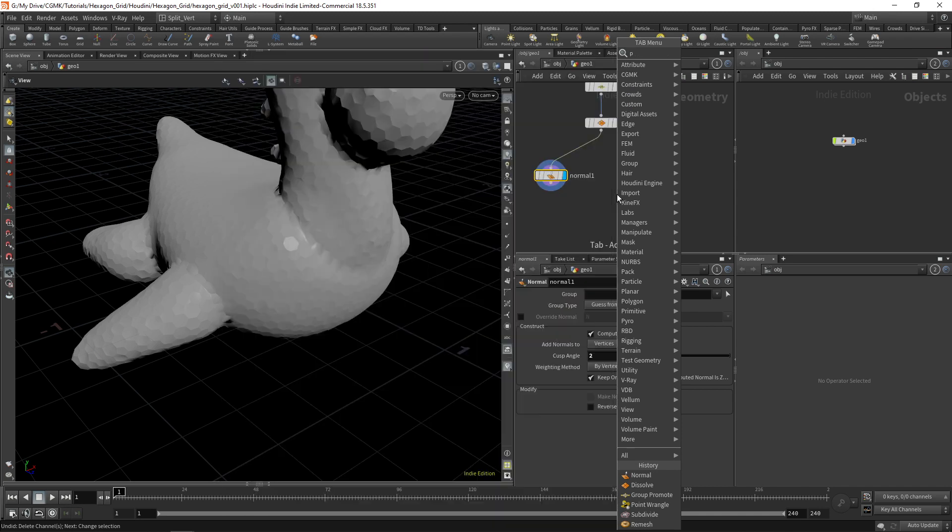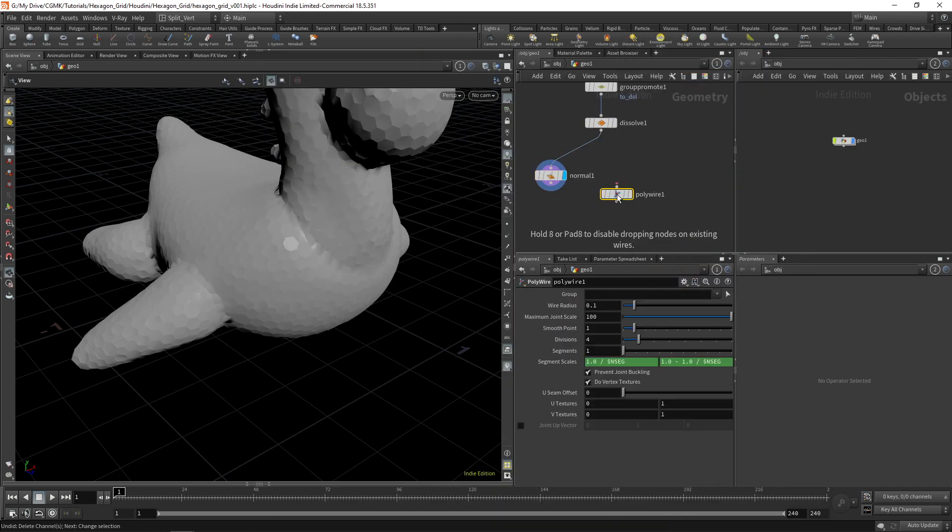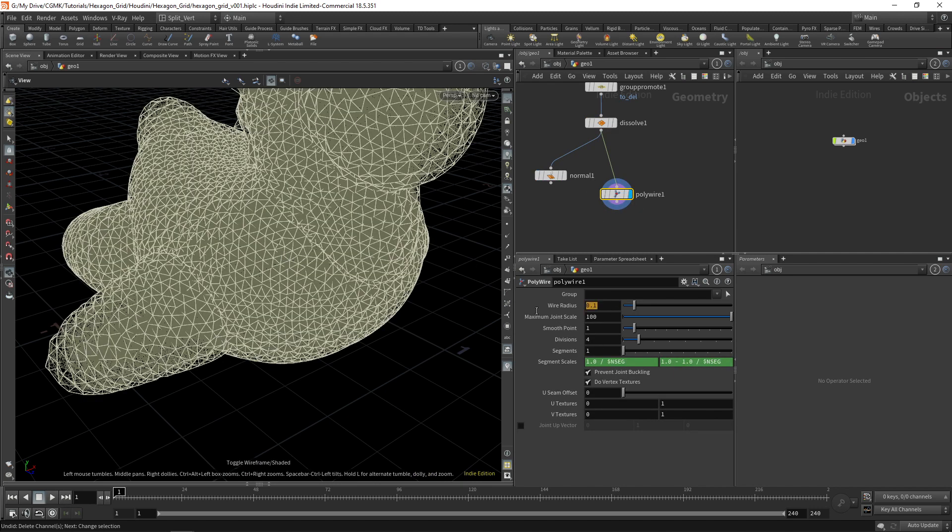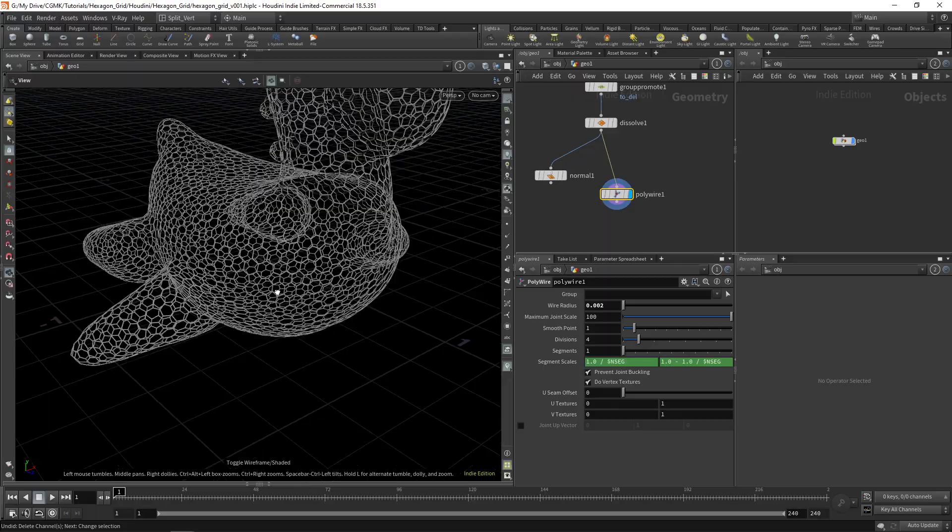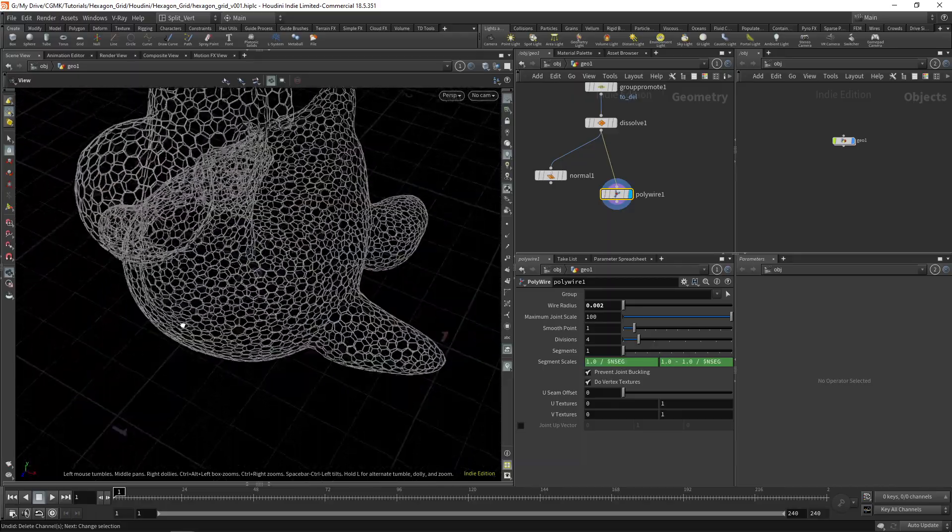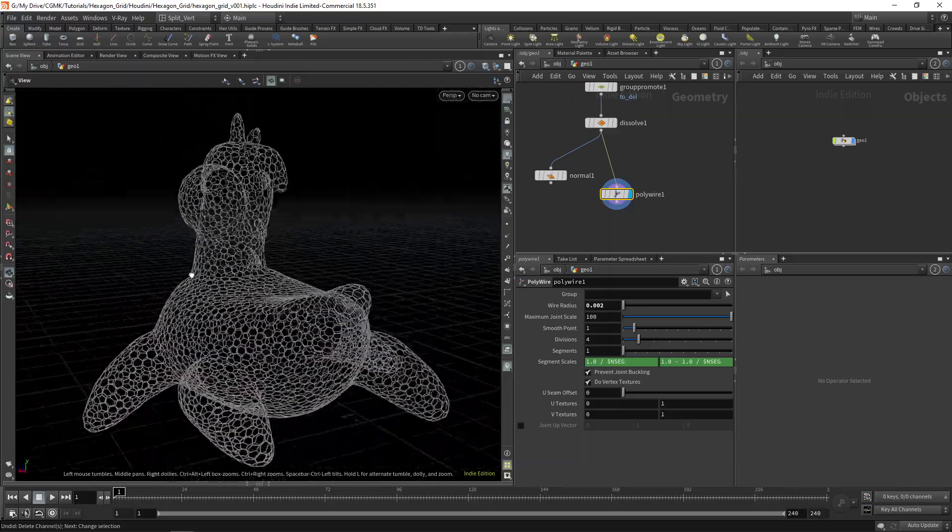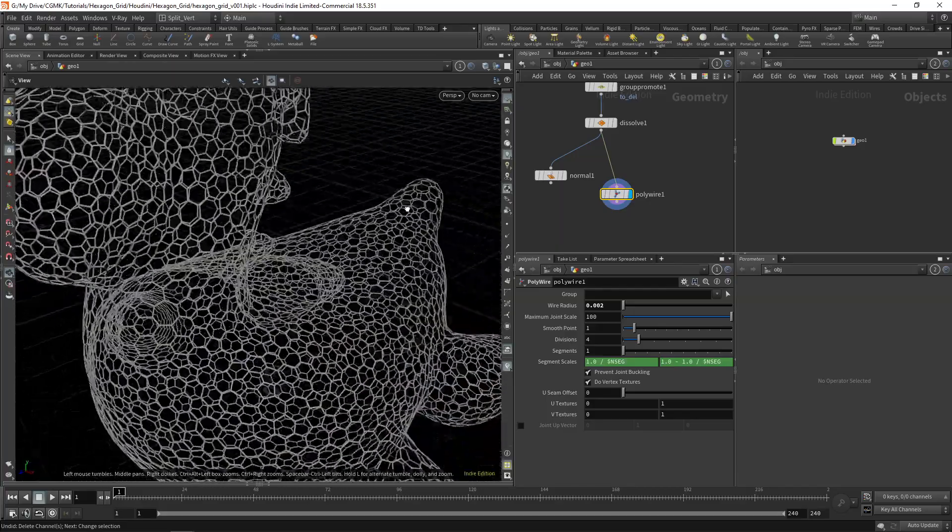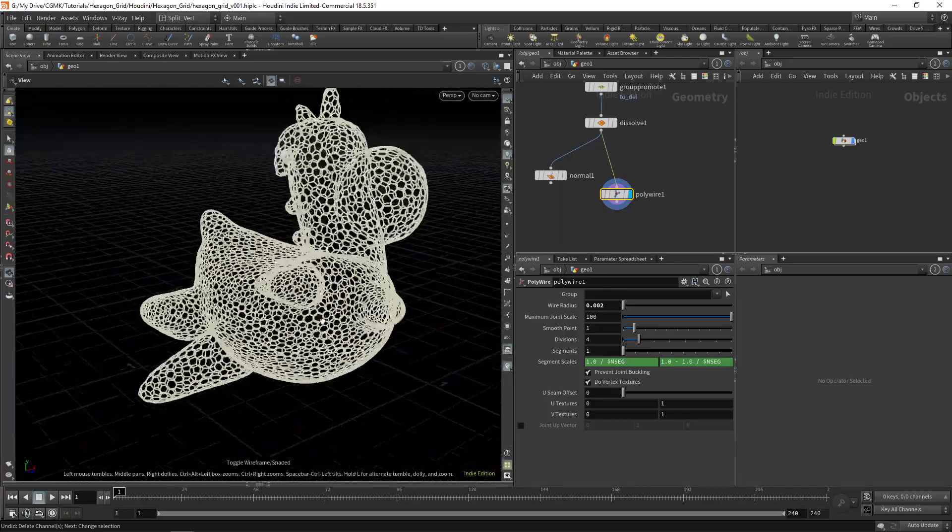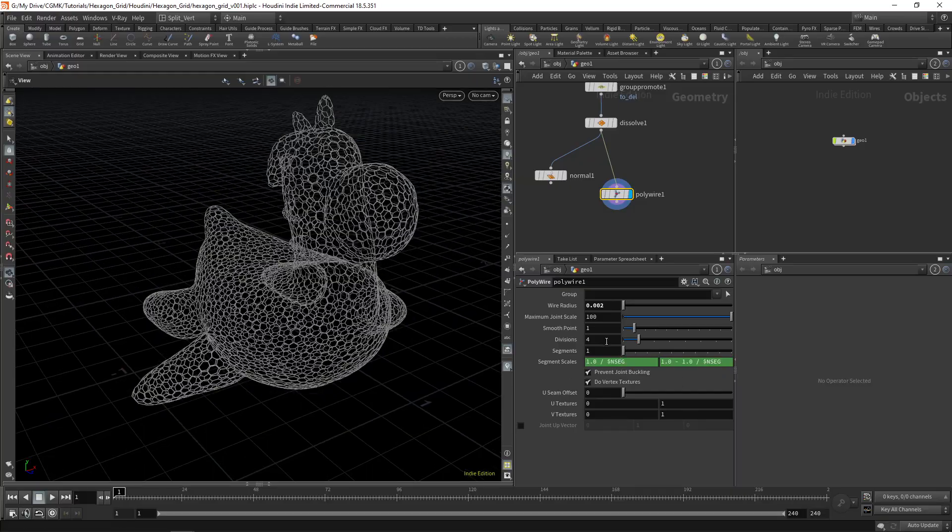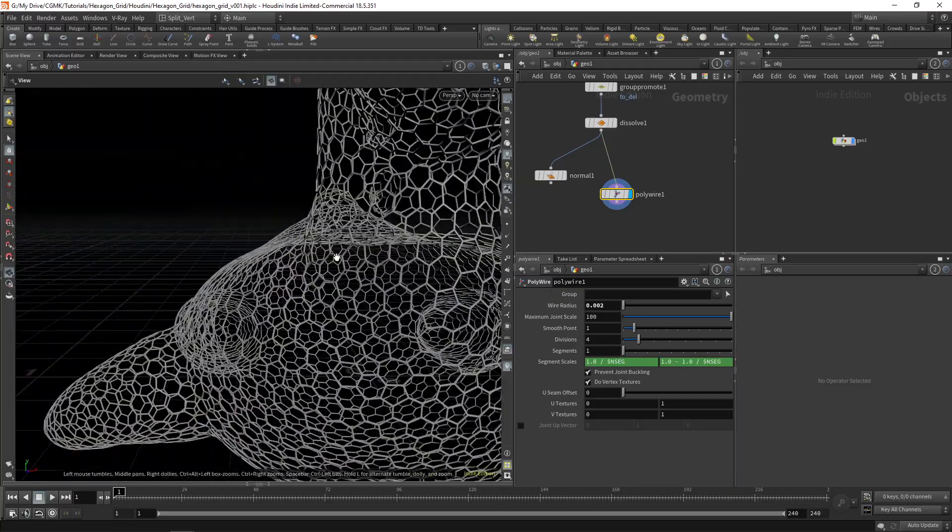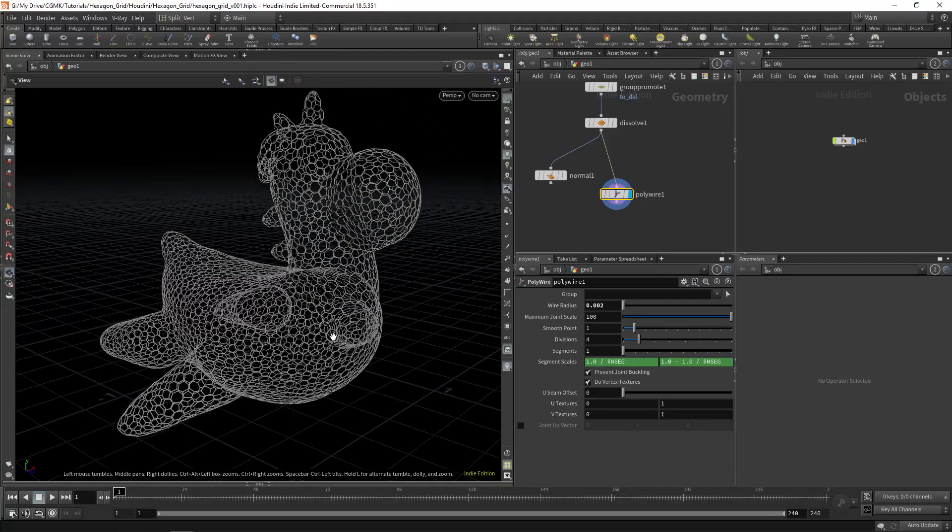I also like to use the polywire. I think it's a great option. Of course, we do need a radius, very small, but this gives you a nice kind of net. But you have control over the divisions over a lot of things. And I think this is a good option.